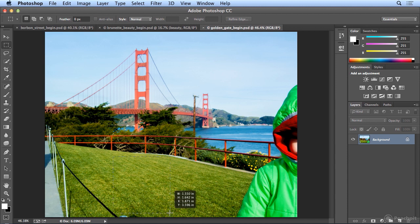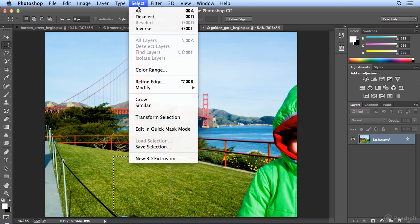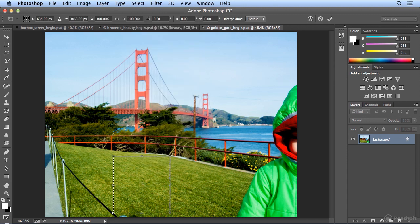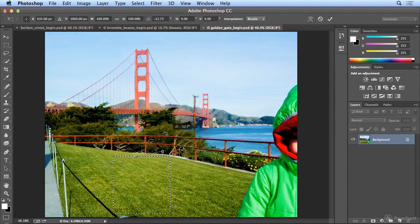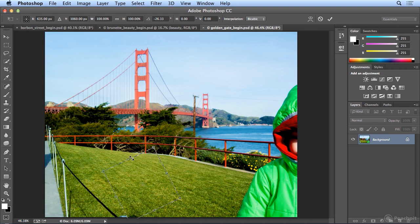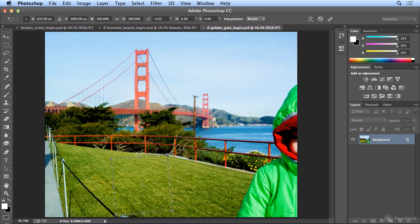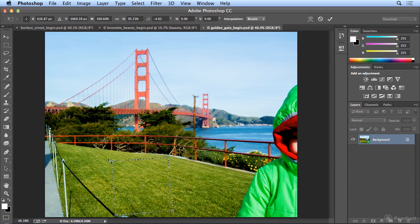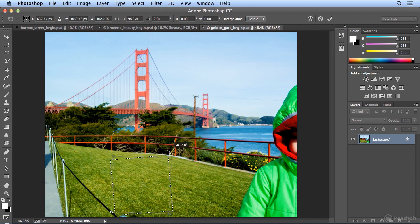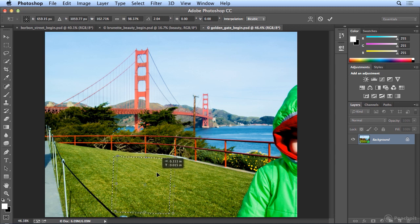But if I got any edges in there, I could use Edit Fill Content Aware to get rid of them and I can also do Select Transform Selection to maybe rotate this and get a different or better area of grass once I've let go. So it's your call, find an area that works, but really any grass will do.